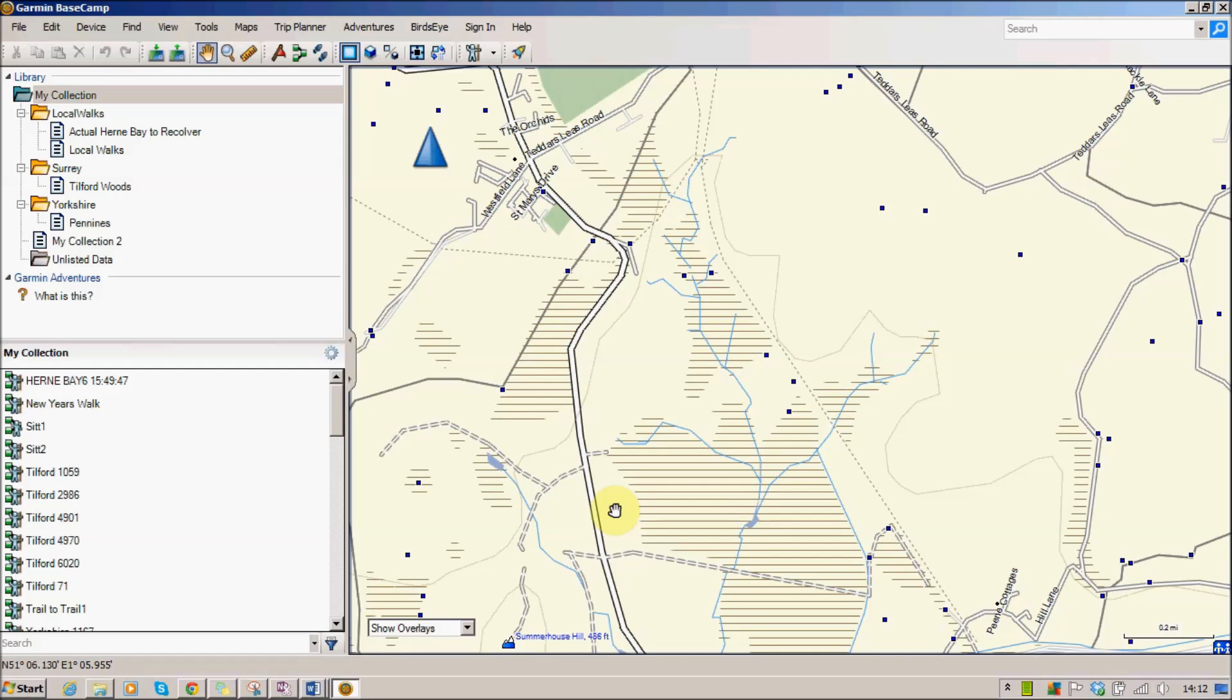In this video I just want to get you up and started using the Garmin Basecamp software on your PC. It's a really useful piece of software that goes very well with whatever Garmin device you might use whilst out walking.